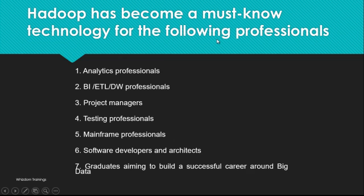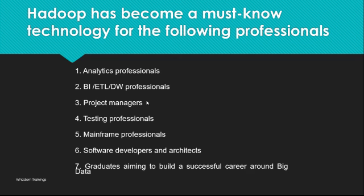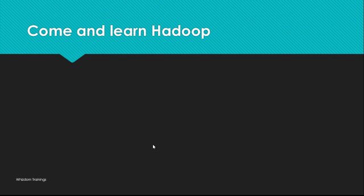Who should learn Hadoop? Hadoop has become a must-know technology for the following professionals: If you are an analytical professional, BI (Business Intelligence), ETL, DW professionals, project managers, even testing professionals, mainframe professionals, software developers and architects, and graduates aiming to build a successful career around big data should learn Hadoop. This technology has become a must-know for all the professionals here. I have listed all the professionals. It is a must for everyone here. Nobody is exempted from not knowing Hadoop. It is for everyone.